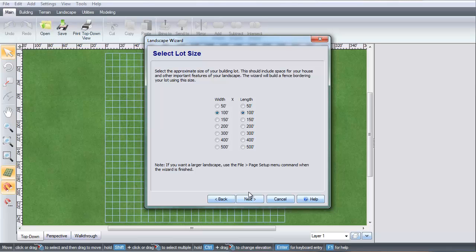Select the width and length you want your property to be. If you need a lot size larger than what the Wizard offers, you can increase it up to 100 acres using the Page Setup dialog. Press Next.